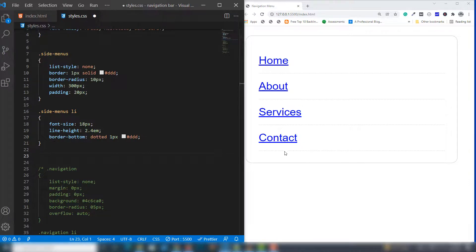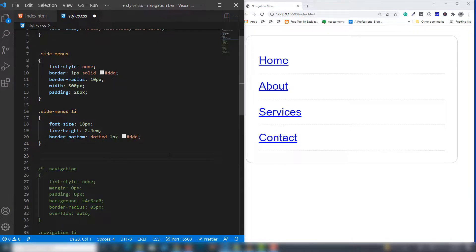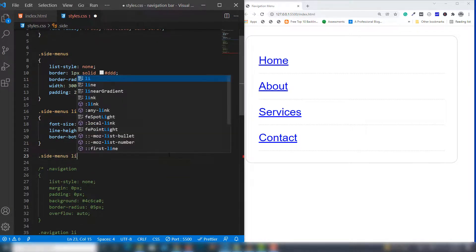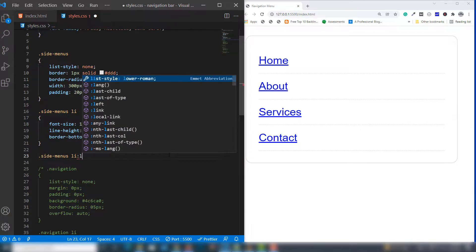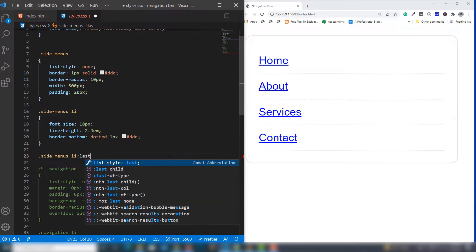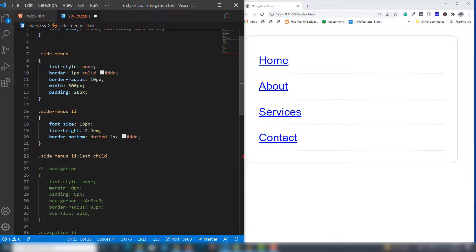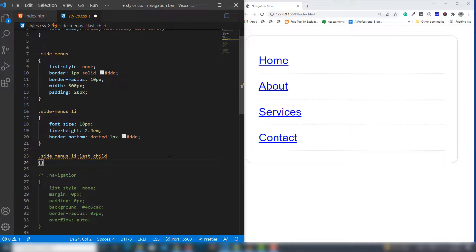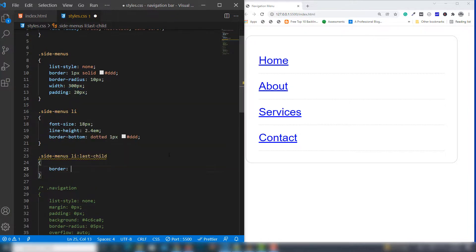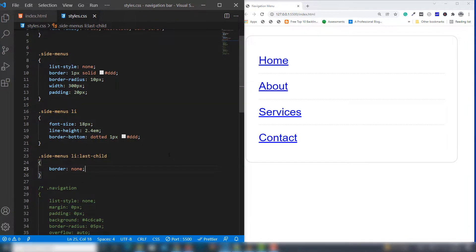Before the final step, I want to remove the border after the contact link. I'll use the pseudo-class last-child and select that, then use border: none. There you go.